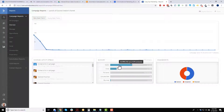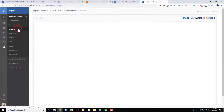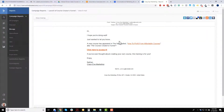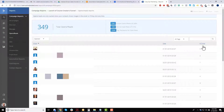We've got a summary view with opens, clicks, forwards, unsubscribes, bounces, and a graph. We can go down to the message section to get a reminder of what the email was about, and then see opens and reads — a list of who opened it, the dates they opened it, and how many times they opened it.